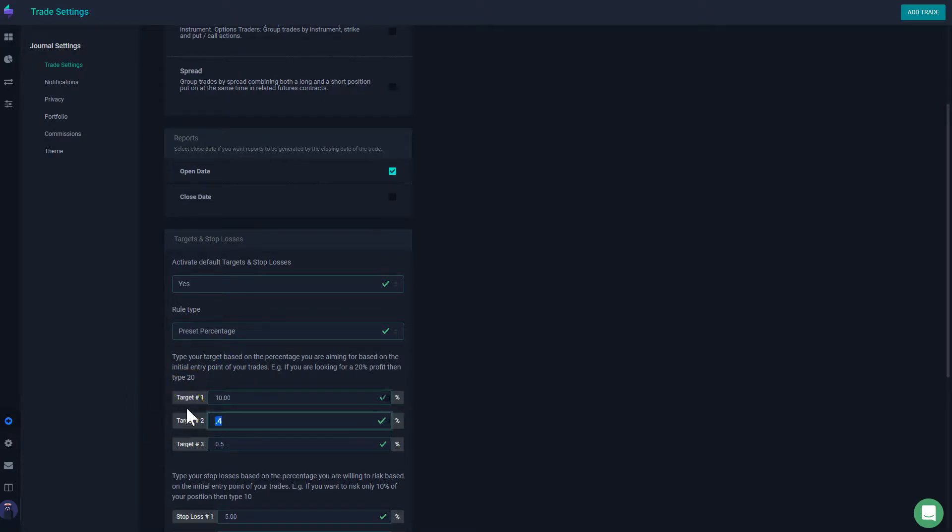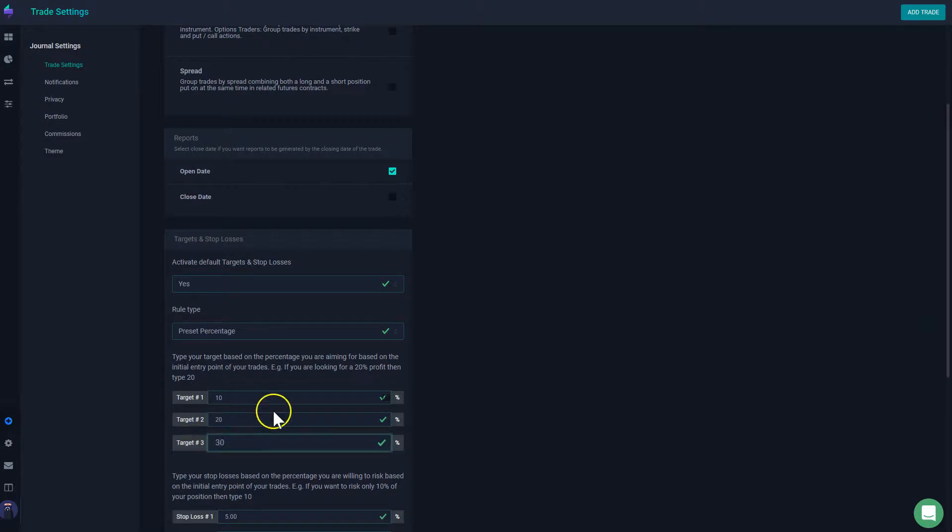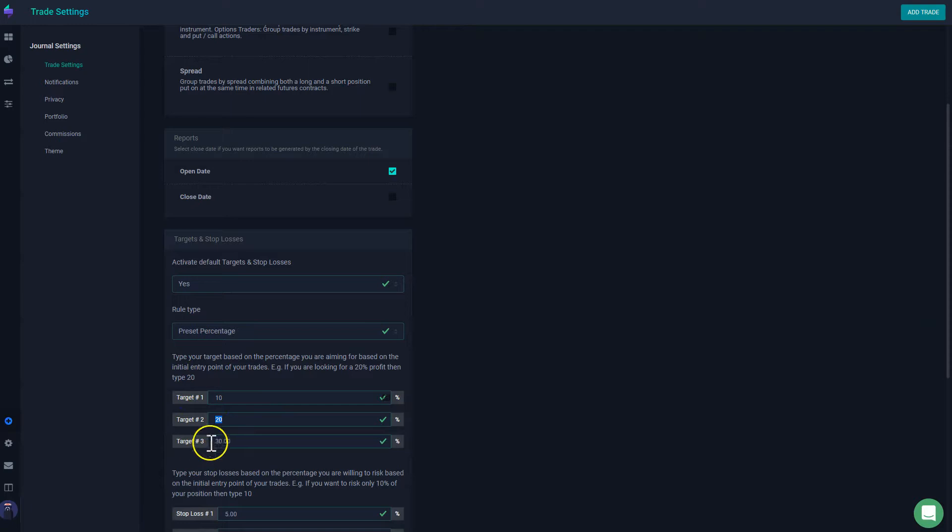And then my next one, if I see the stock that is moving quickly, I will ignore my 10% and then go after my 20%.